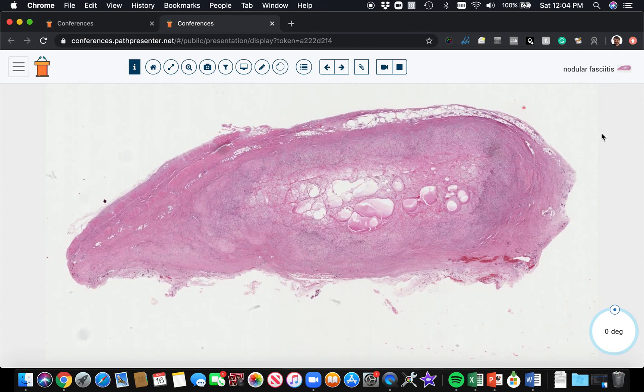This is an example — ignore the label here. It says nodular fasciitis, but actually we're dealing with a special variation of nodular fasciitis.